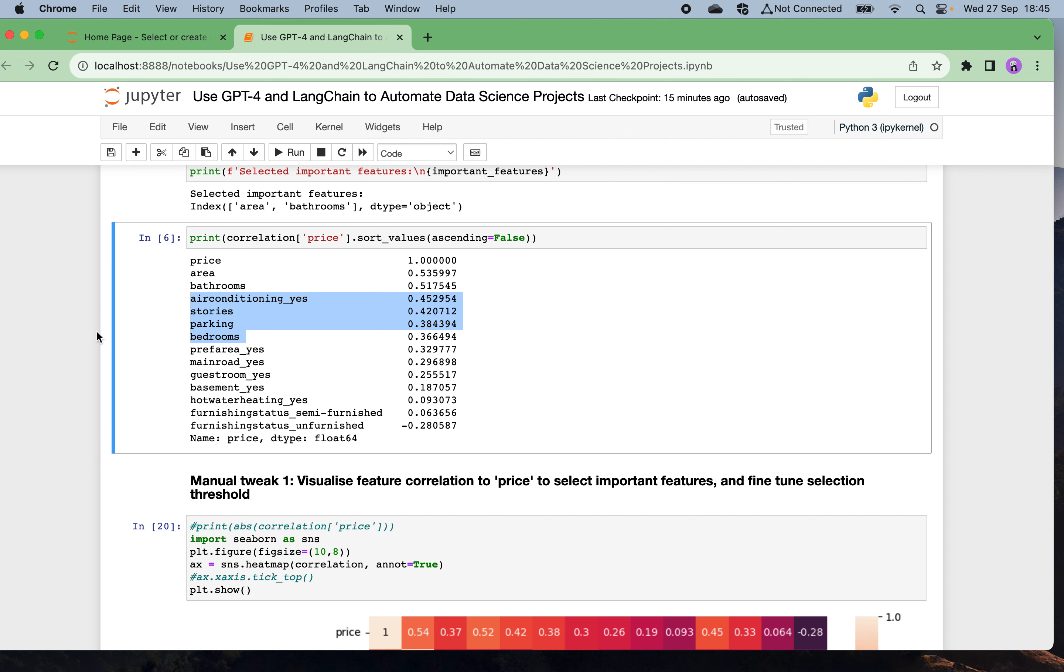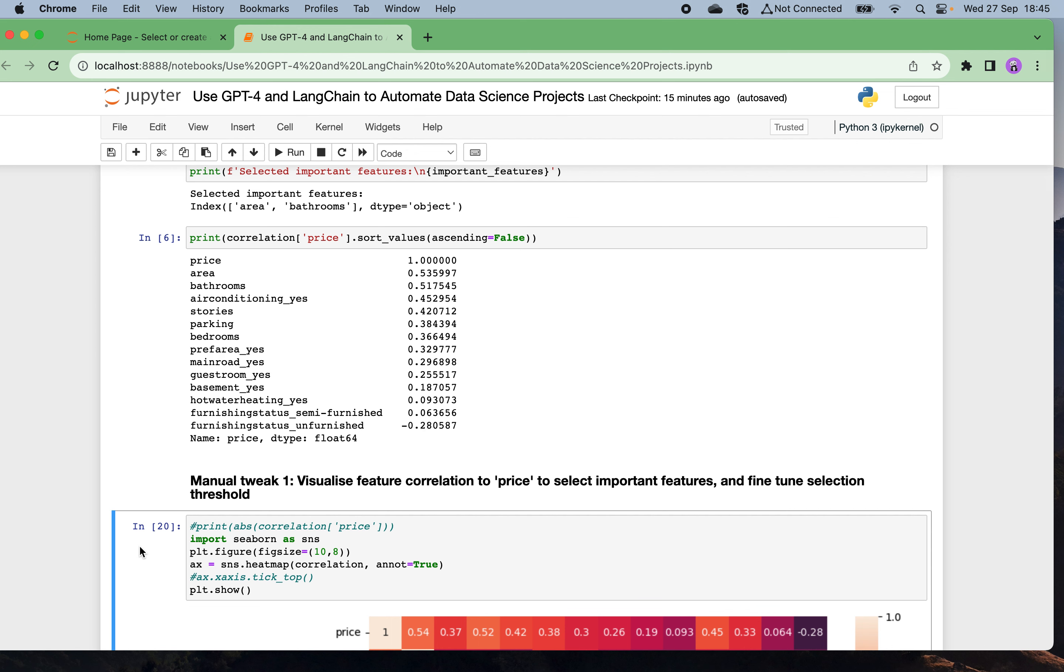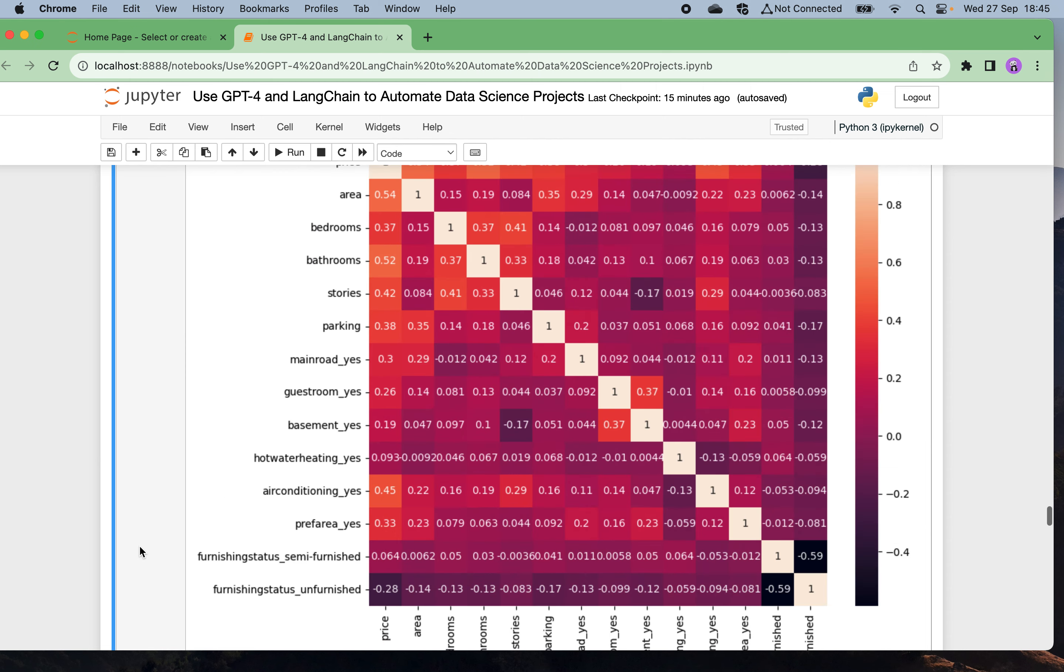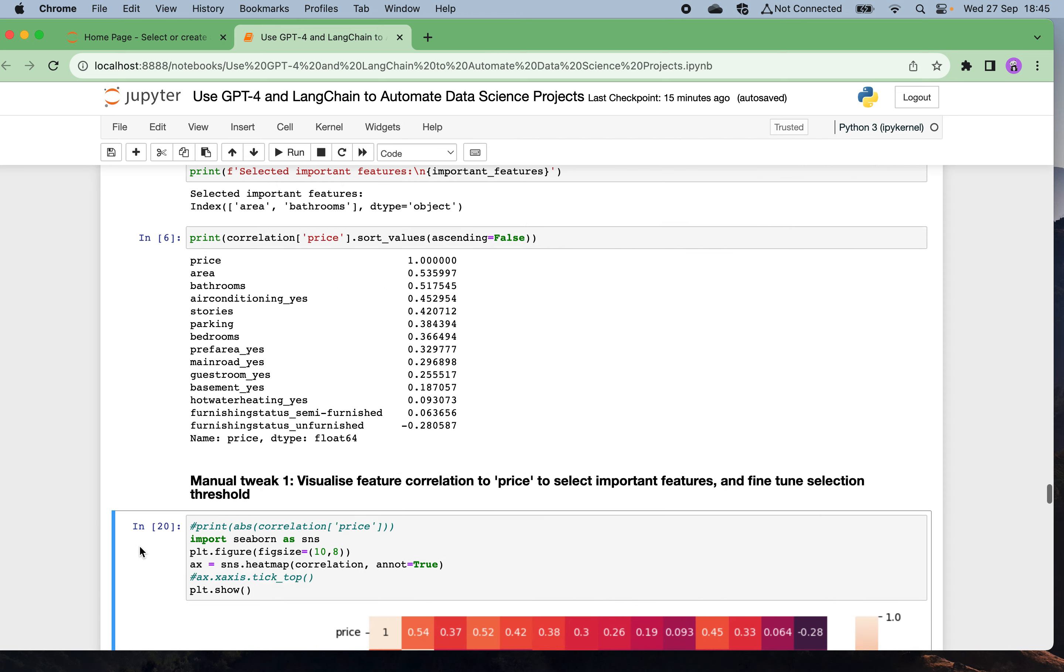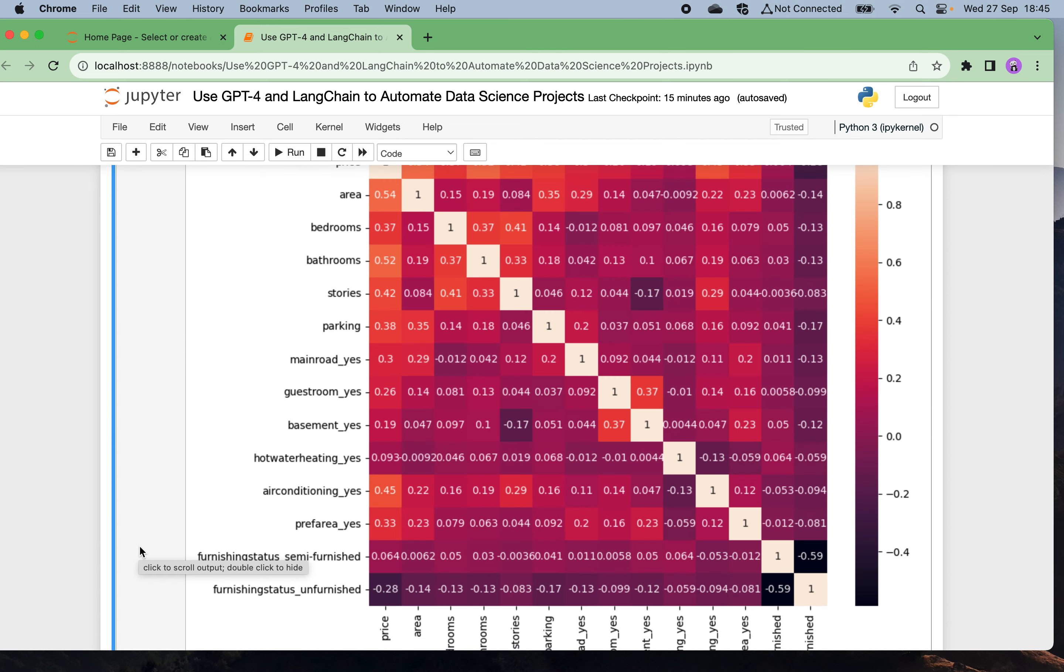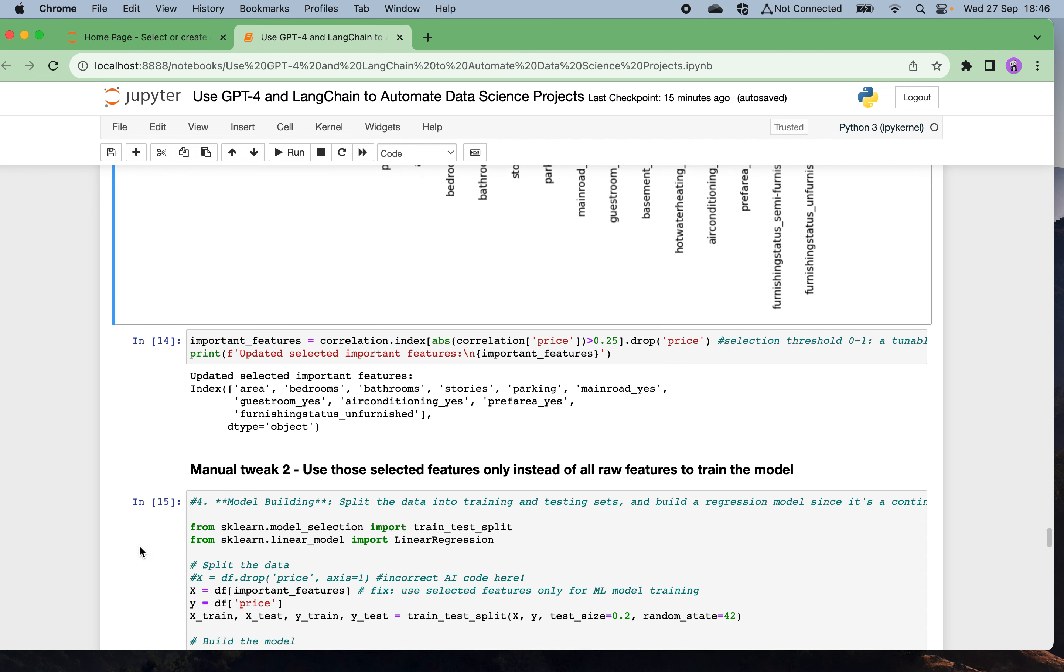My manual tweak here is I'm going to visualize the features' correlations to price to select the important features and fine tune the selection threshold. If 0.5 is actually too high, let's see the correlation matrix heat map. In this way, I can fine tune the threshold from 0.5 to 0.25.